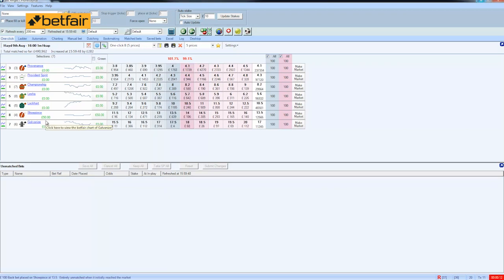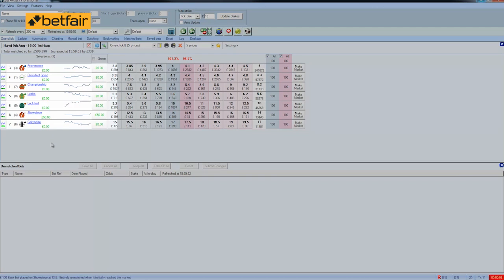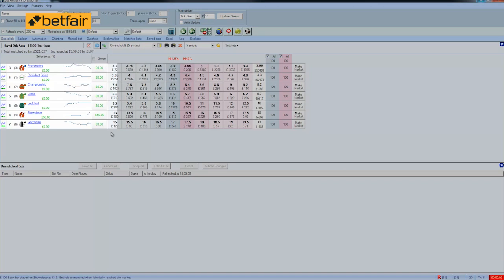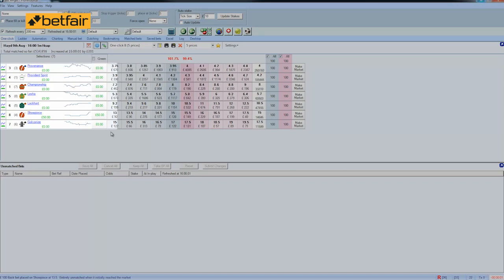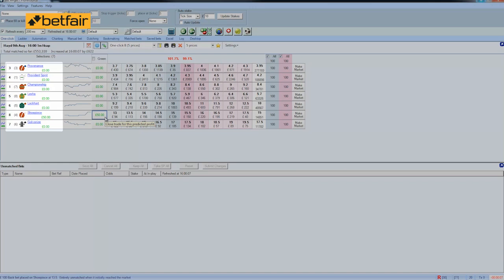And what's actually happened there is you can see if we look at the profit and loss on our account. That we haven't made any money on these horses other than Showpiece. But we do have a £50 free bet on Showpiece. And that is because we managed to back at one price lay at another and we created a £50 free bet. And if we look at all of the other runners, you can see that we don't actually make any money at all.